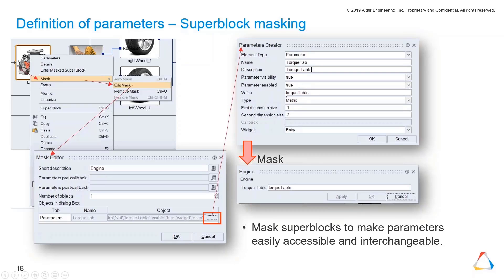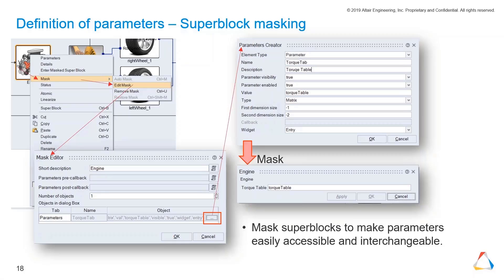The value is a parameter which you have written into the initialization script like in the slide before, because we have to reach through the value into the masked super block, into this mask subsystem. This is very important if you mask a super block.